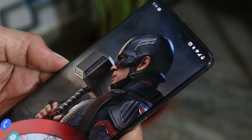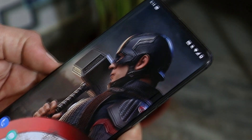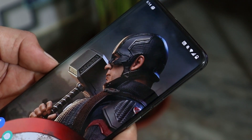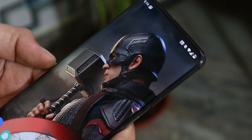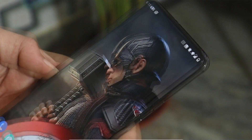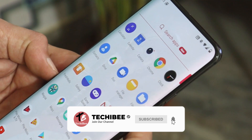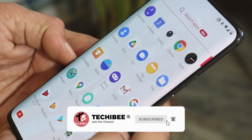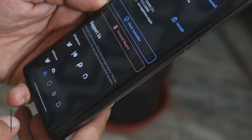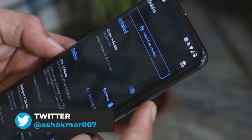Right now we only have this solution to get always-on display on the OnePlus 7 series, and that requires a rooted device. If you want to remove the AOD feature, you can easily do that by going to Magisk Manager and tapping on the same icon from where we installed the module.